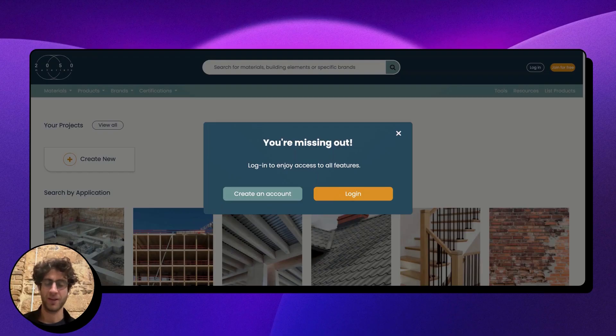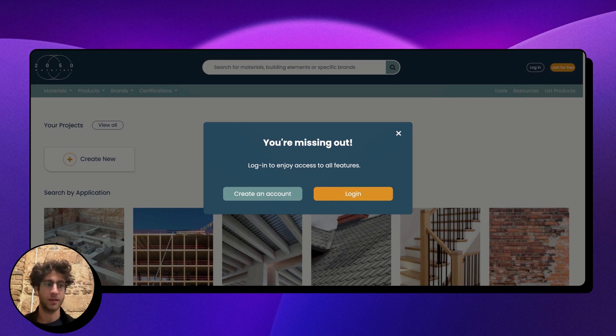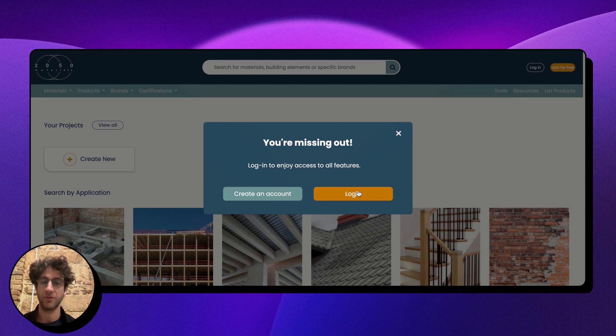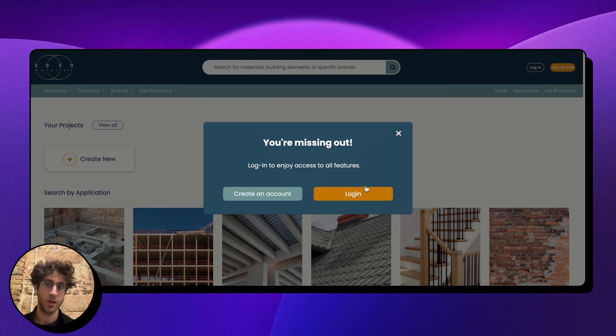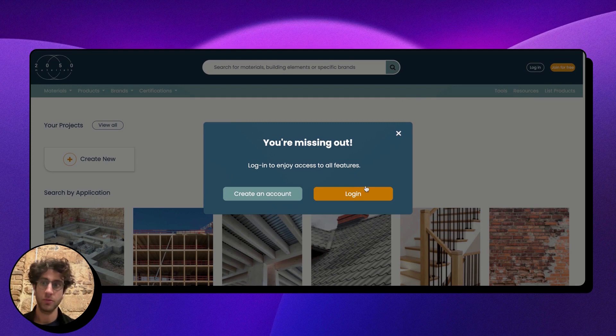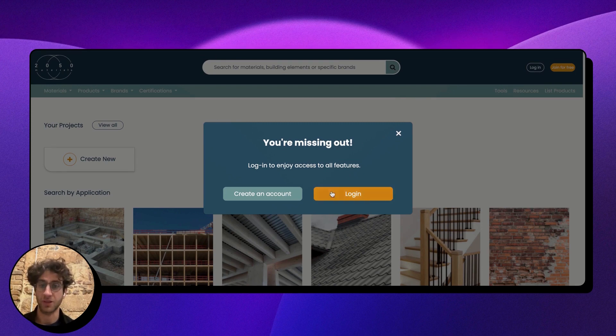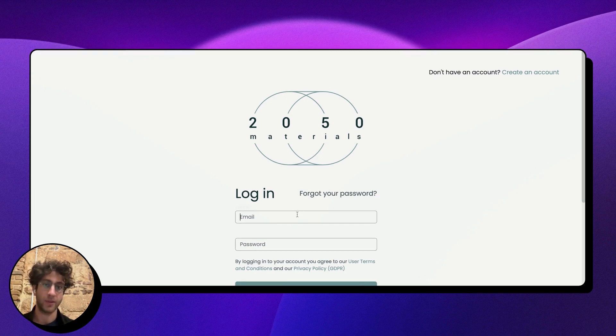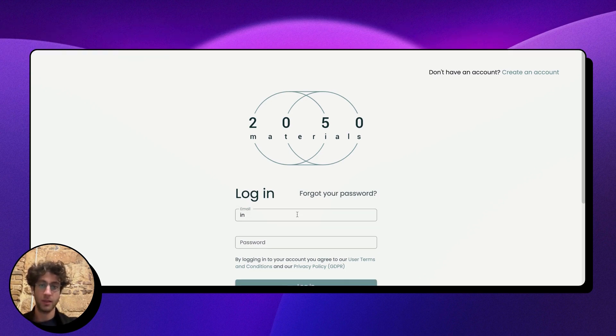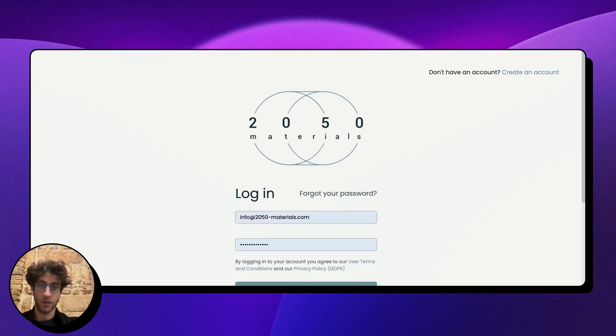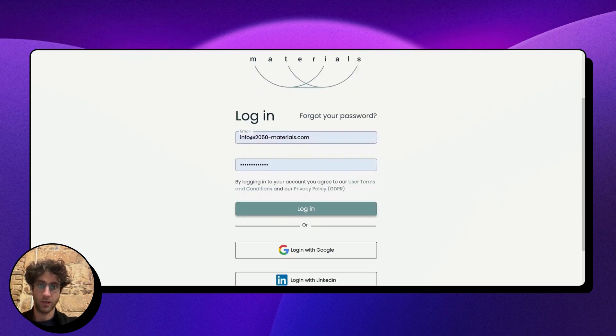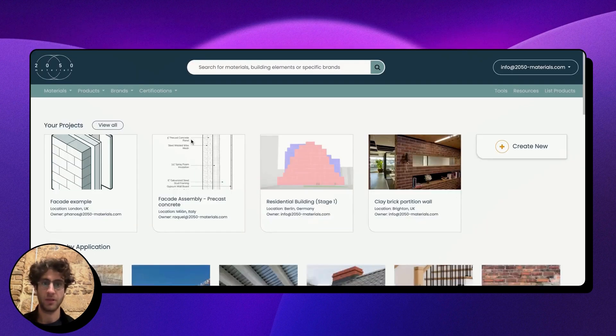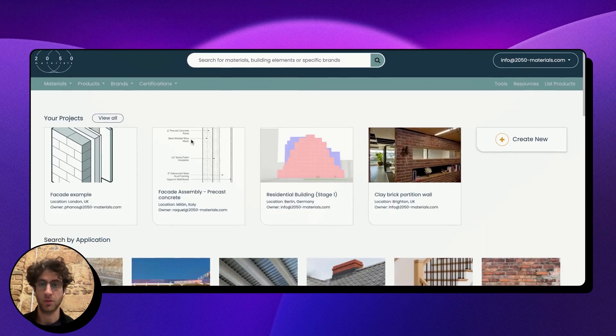Hello everyone, this is Fanos from 2050materials. Today I'm going to show you how to research the library to find sustainable building materials that suit your project. First, I'll go to the platform at app.2050-materials.com and log in using one of my accounts, which will give